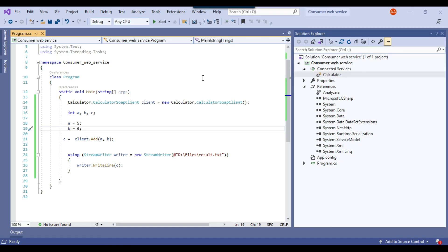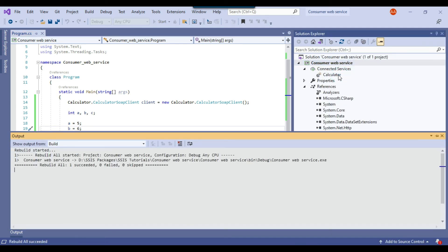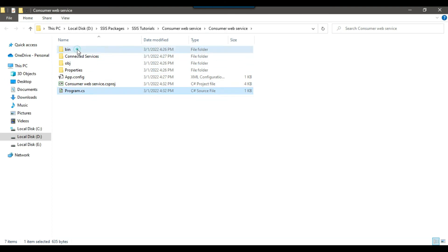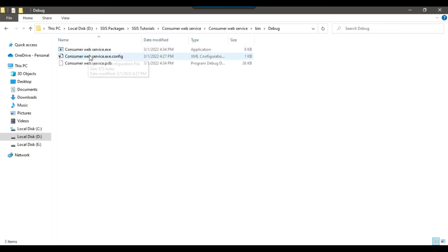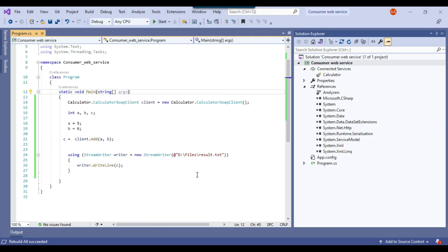If you want to call this from an SSIS package, create the console app and call its exe file from SSIS using an Execute Process Task. Right-click the project and click Rebuild to generate the exe file. Go to Open Containing Folder, then navigate to bin and then Debug — the exe file is there.